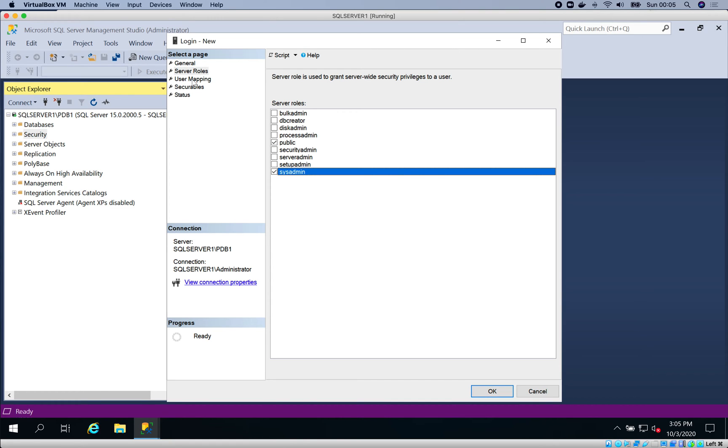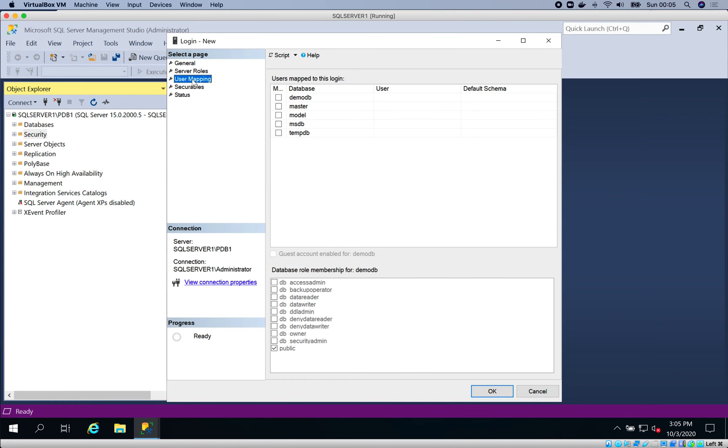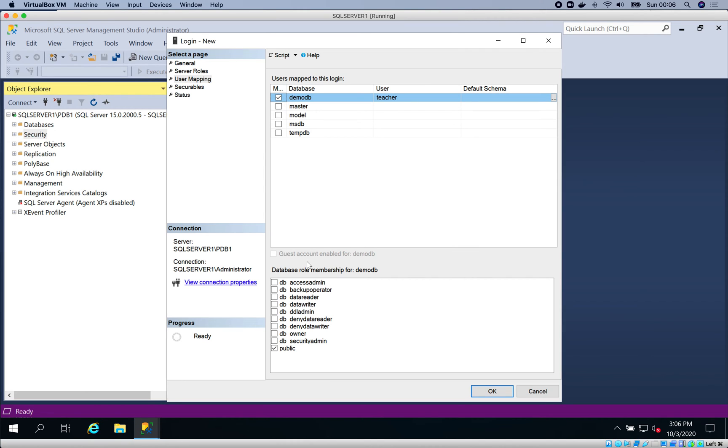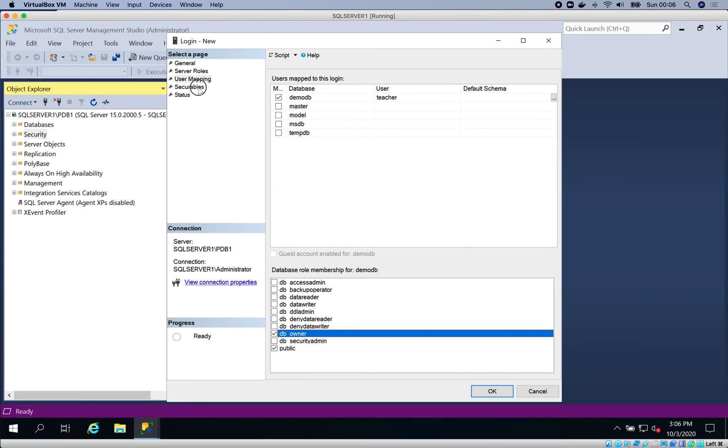After giving sysadmin, also go to User Mappings. You want this login to have access to the new database we created, which is DemoDB, and it's going to be DB Owner for this DemoDB.